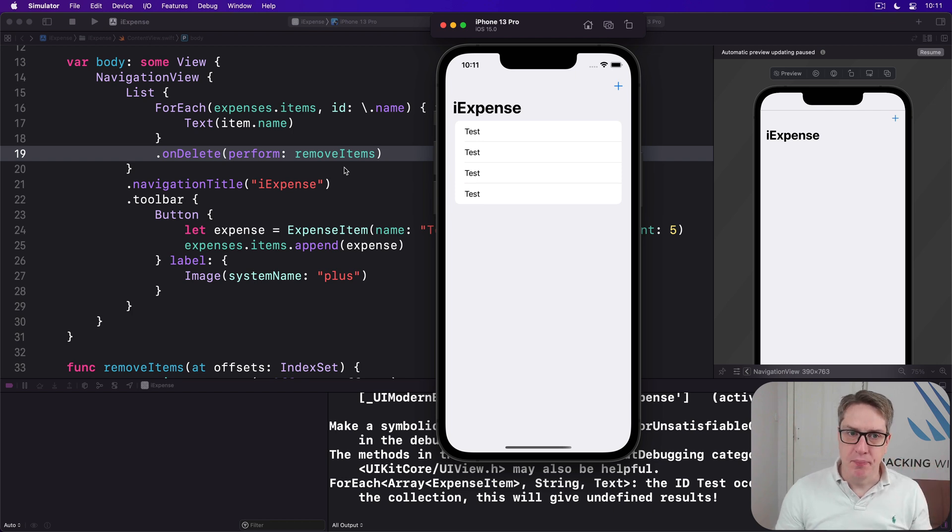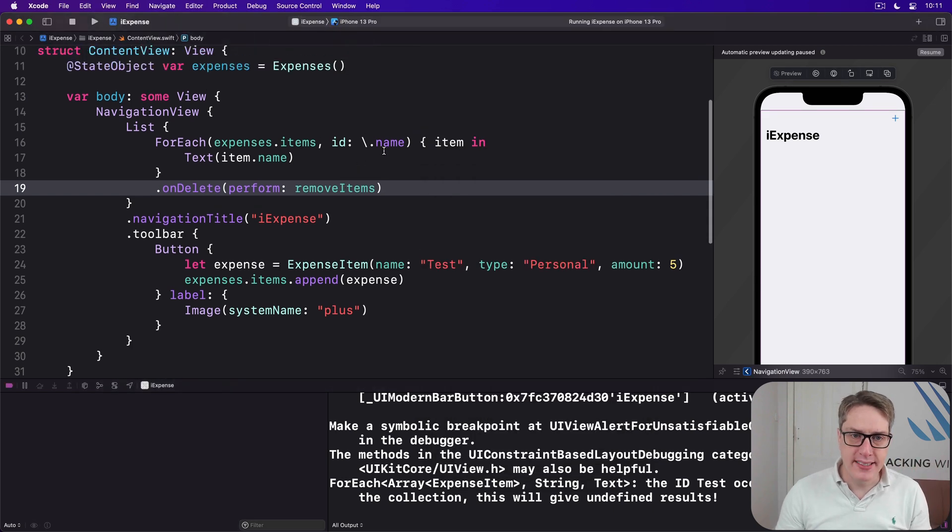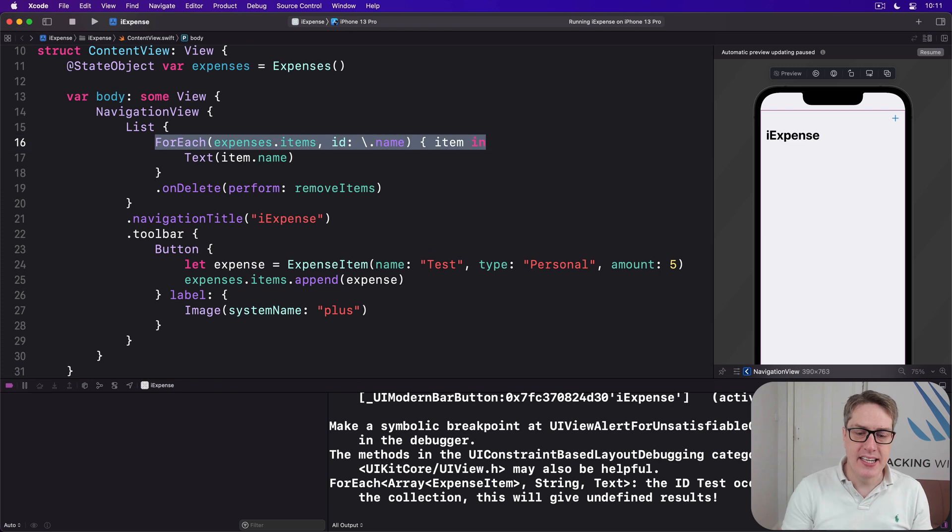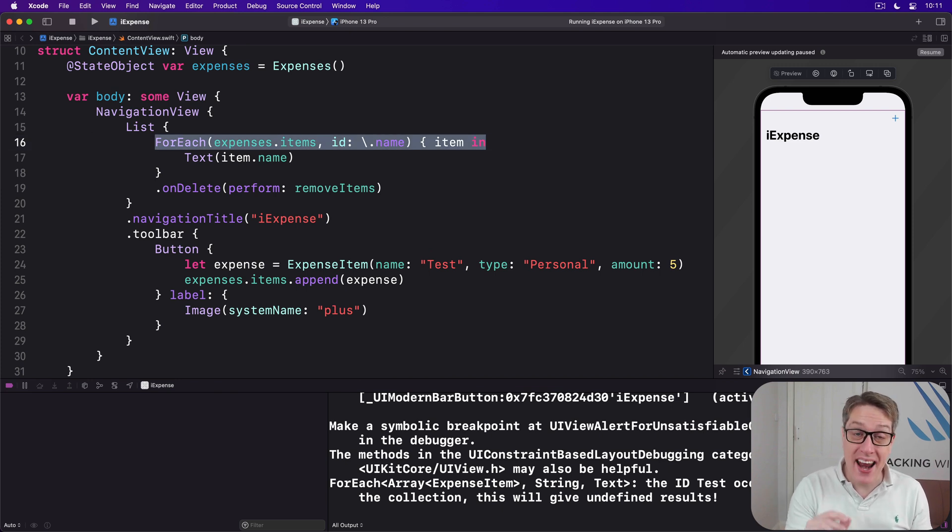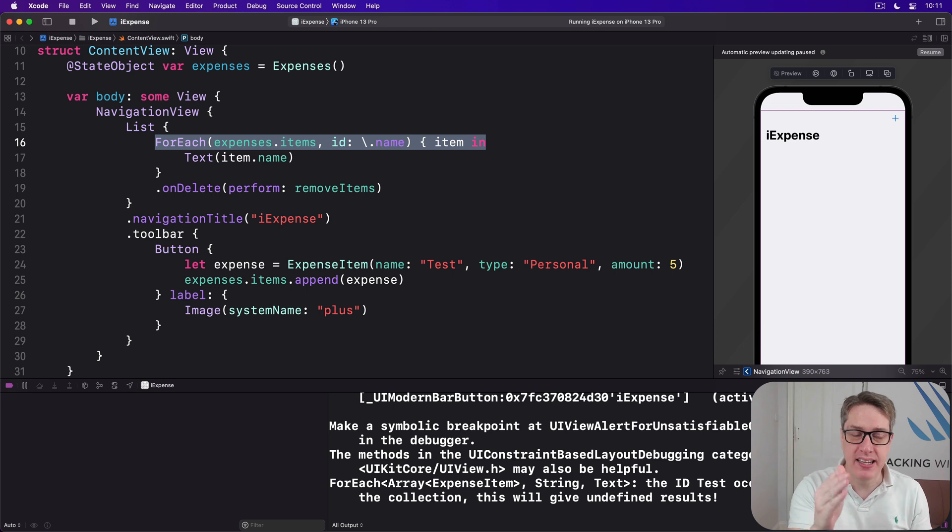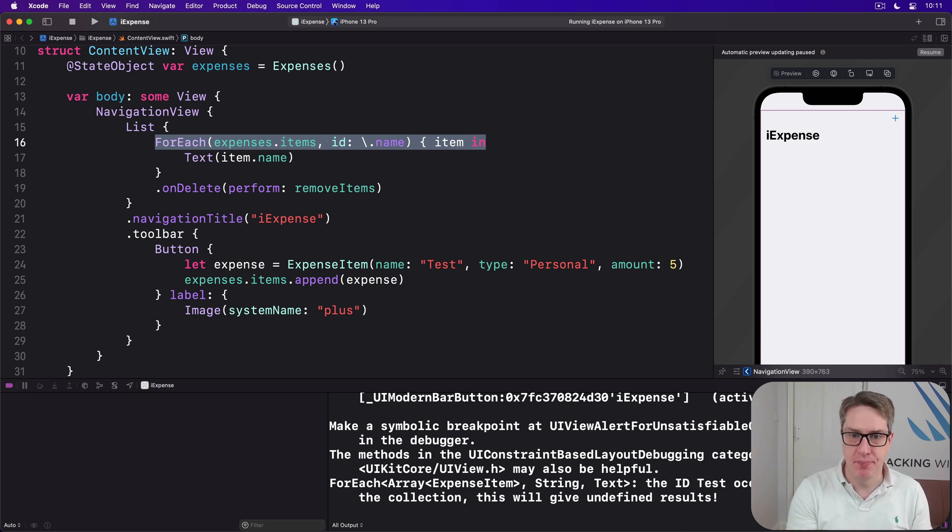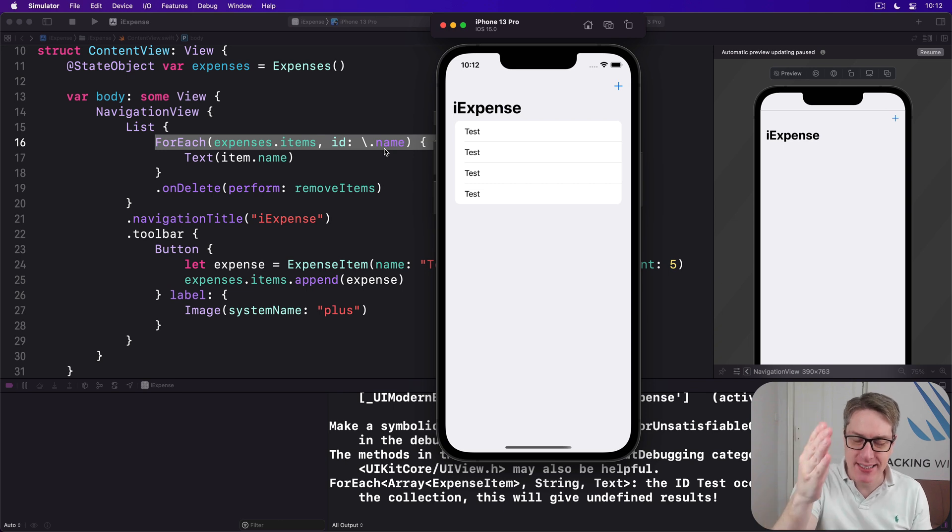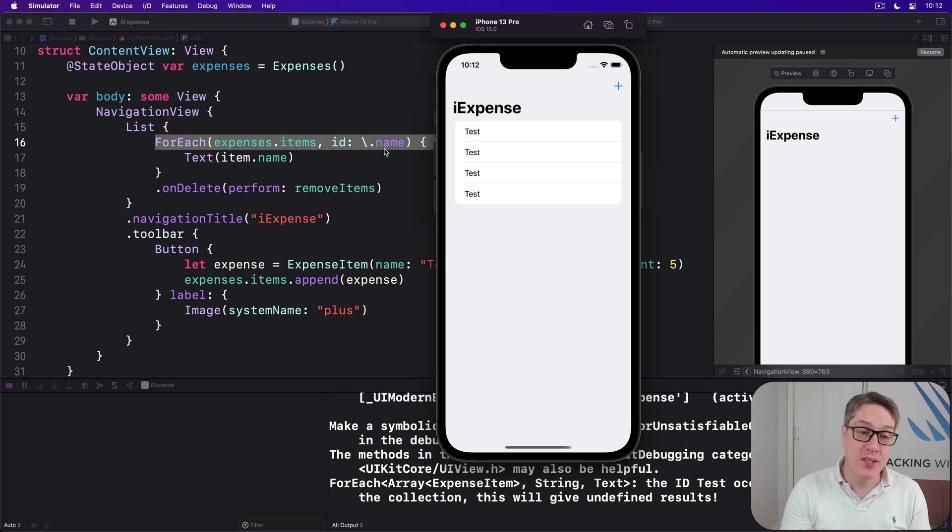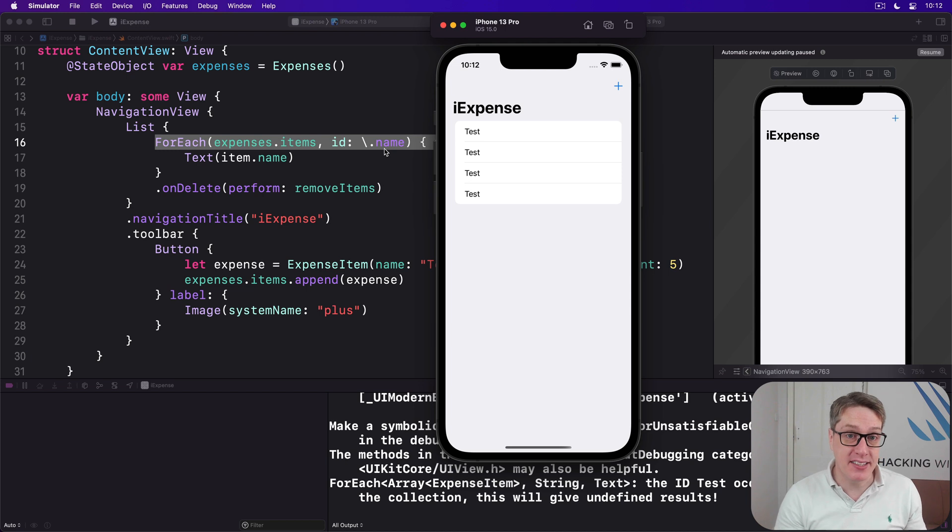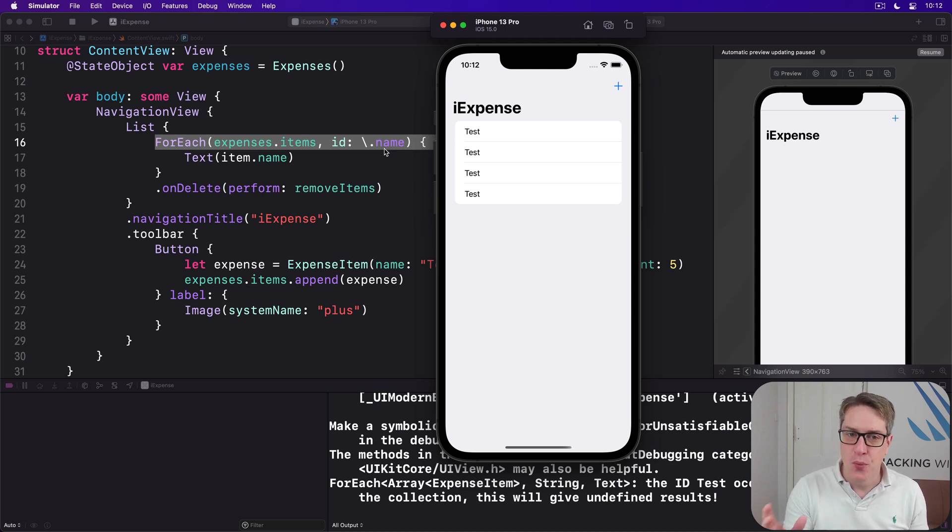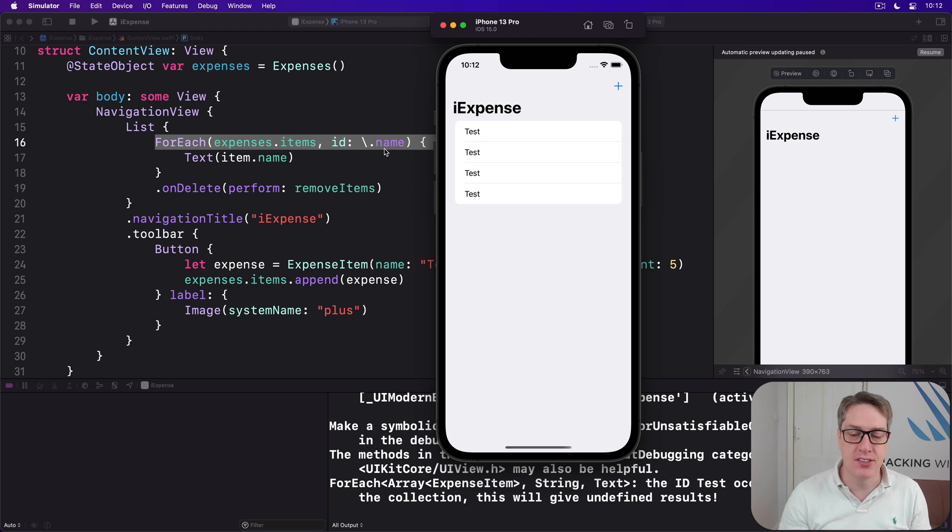Now remember when we're saying the ID is backslash .name, we're saying we can identify every item uniquely inside our expense items by its name, which is not true here. They've got a name "Test" multiple times, which of course is test data. But in practice they might say lunch 5, 10, 50 times. We don't know. We cannot guarantee the name is unique.